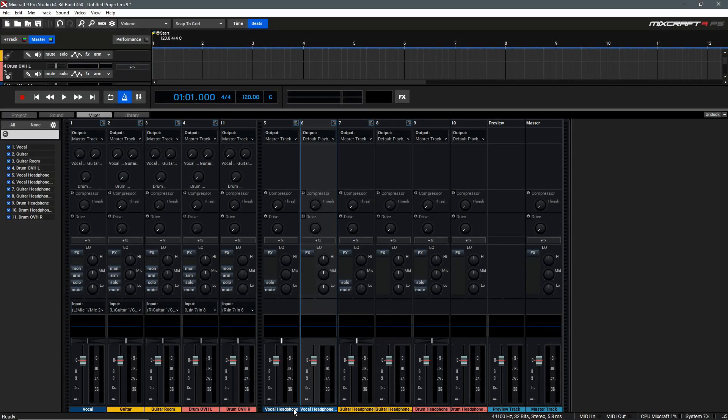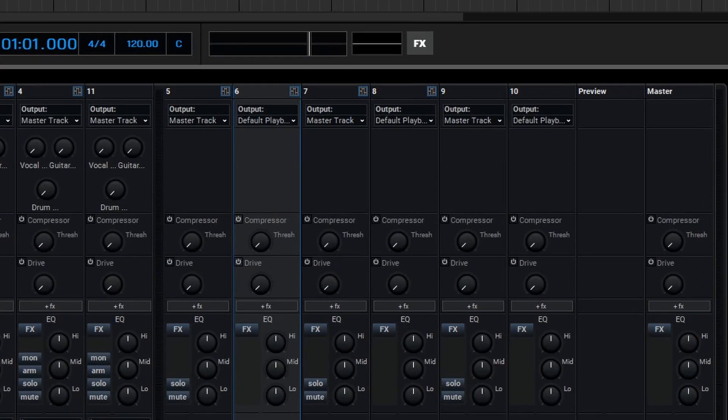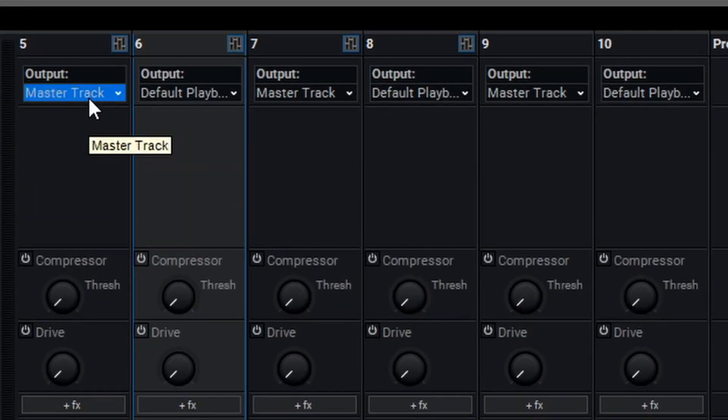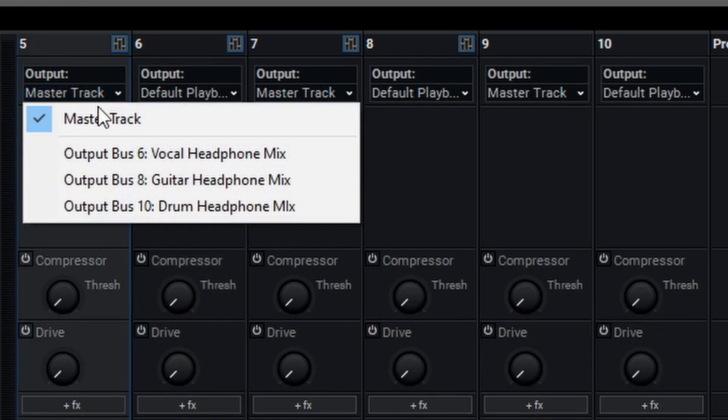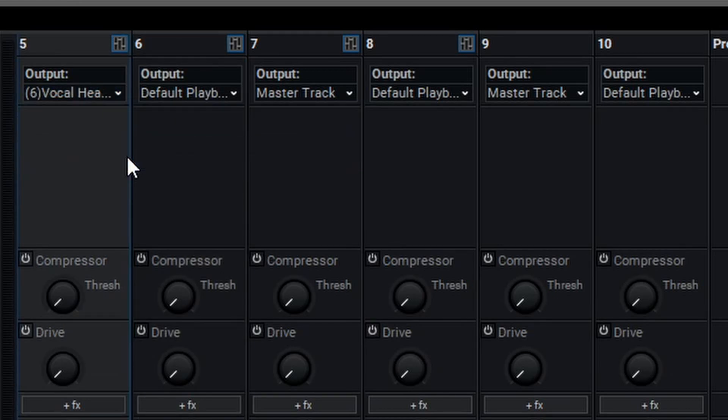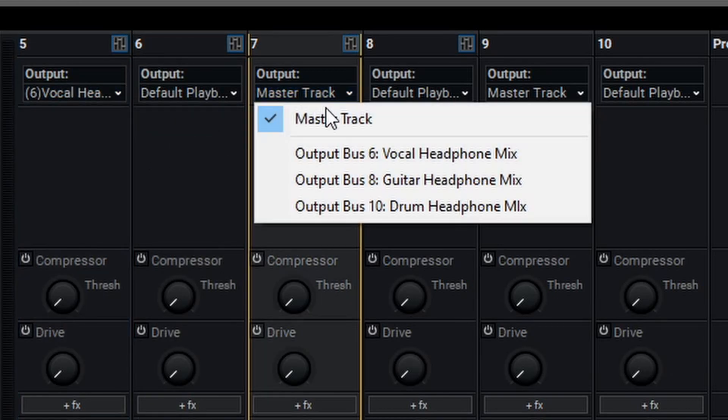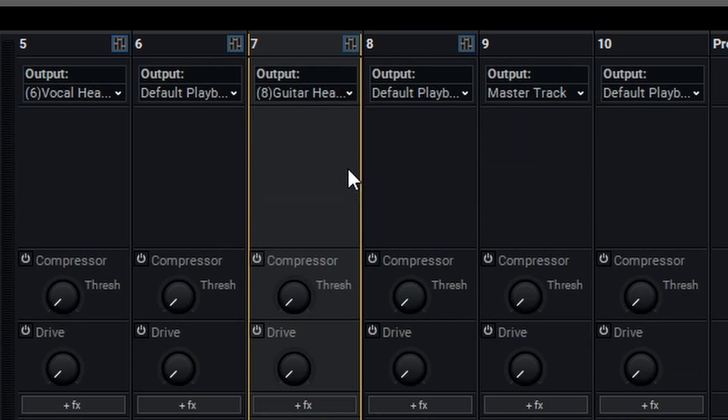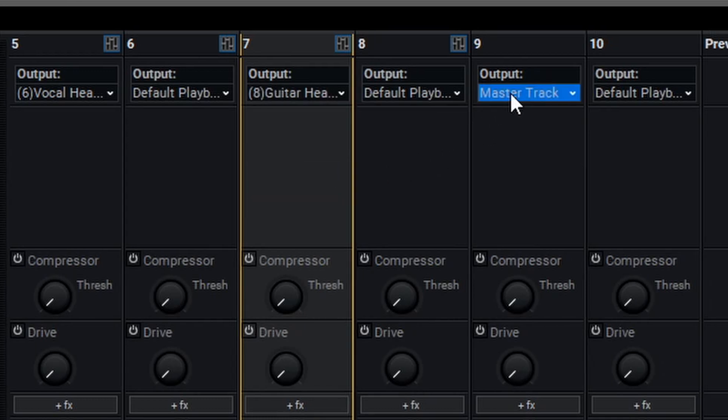To begin sending the signals, we'll first need to route the sends to their respective output. To do that, we'll go up here to the top and change the Vocal Send output to the Vocal Headphone Mix. Then we'll go to the Guitar Headphone Send and send that to the Guitar Headphone Mix, and then finally do the same for the drums.